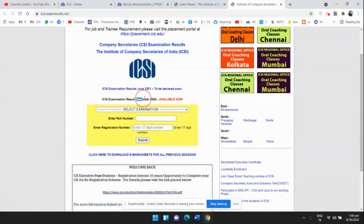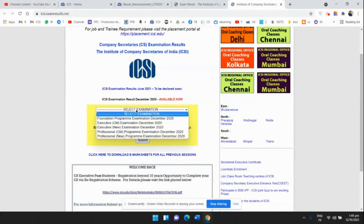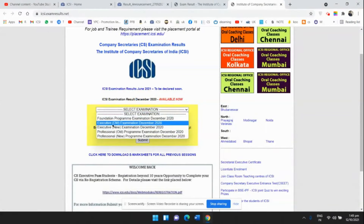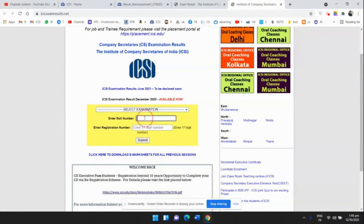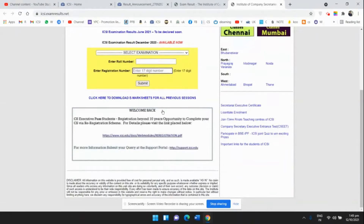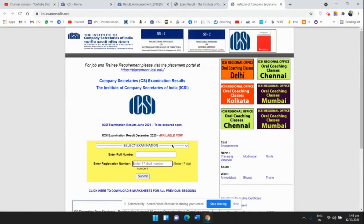The headline will be changed to ICSI Exam Result for December 2021. You will be able to see a selection for the examination — you need to select your examination: Professional or Executive. Then enter your roll number, enter your registration number, and click the Submit button.